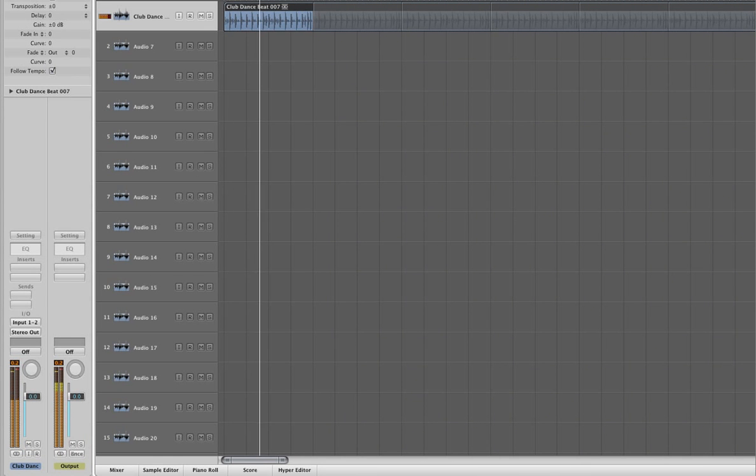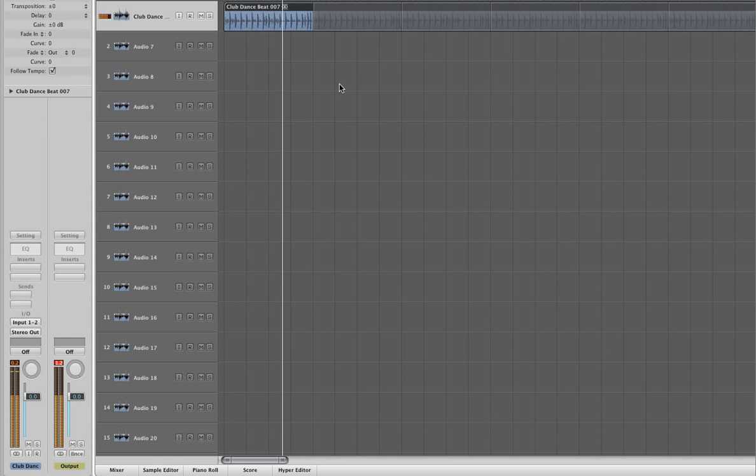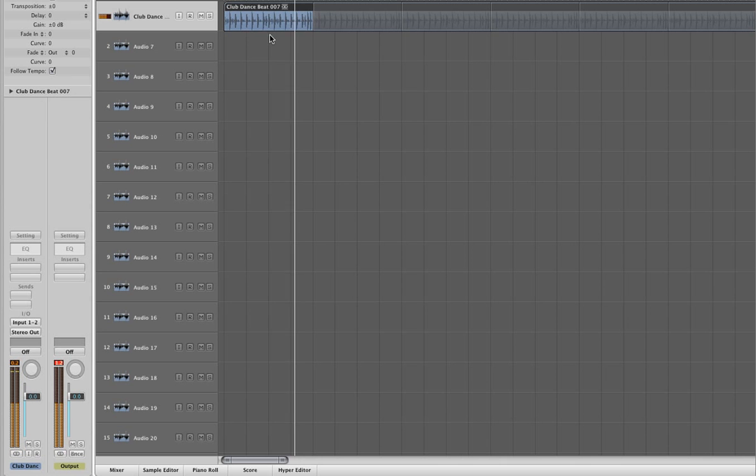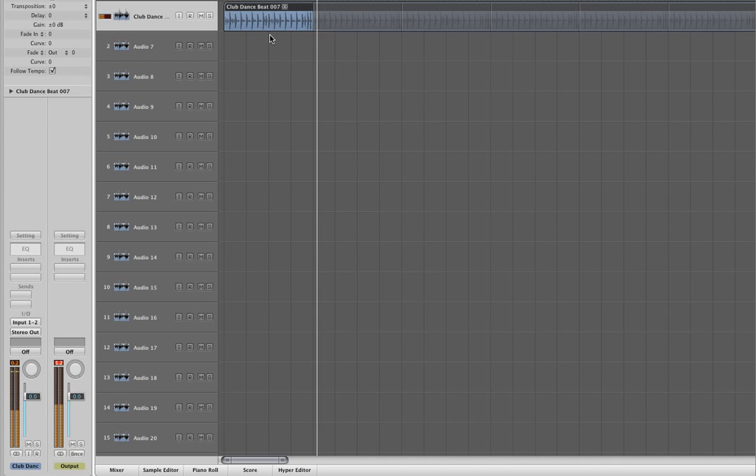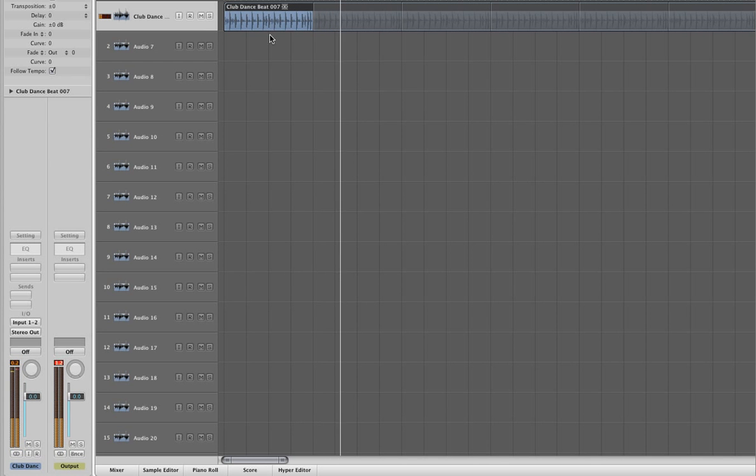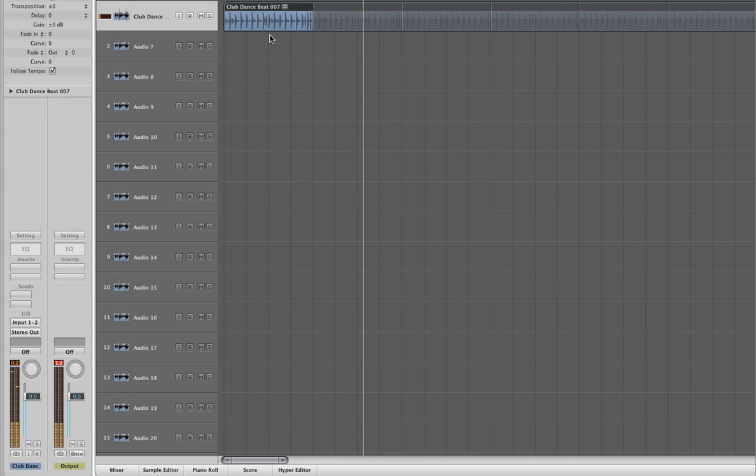Using the Mini Monster to process external audio is simple. Here, as an example, we've got a drum track in Logic that we're going to process using the effects version of the Mini Monster.